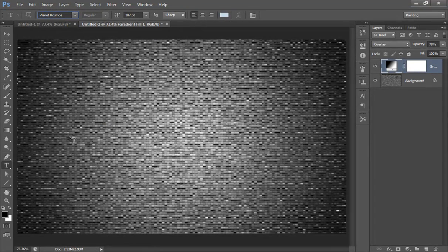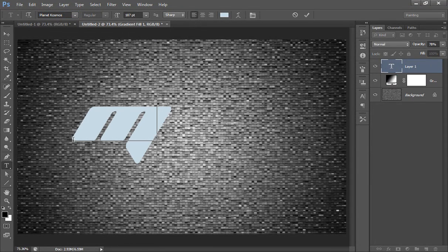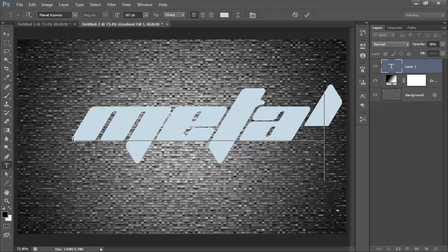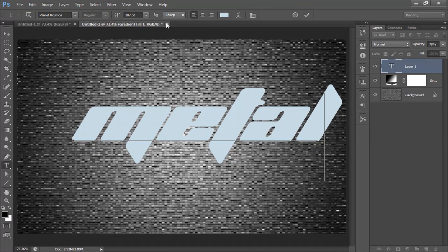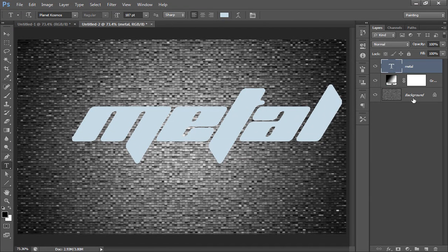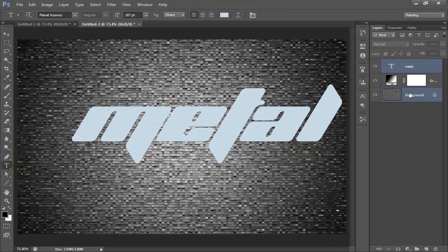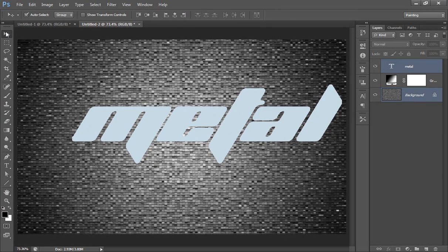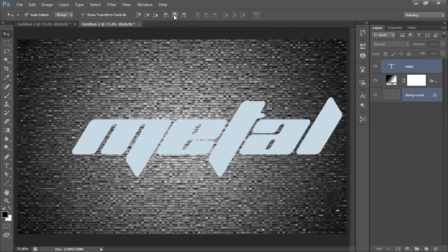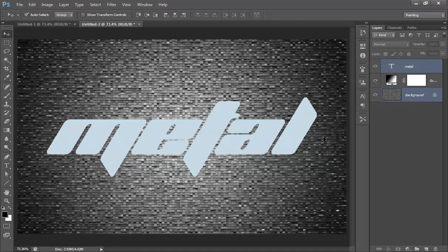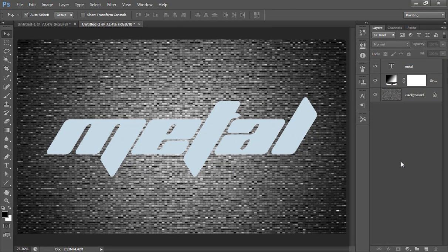I will type here 'metal'. Position it in the center. I'll select both layers, go to move tool, and align horizontal as well as vertical.